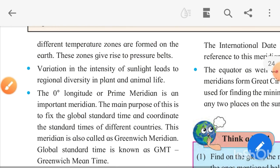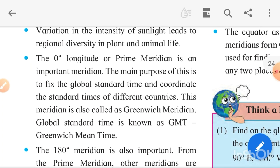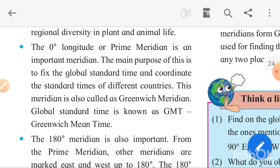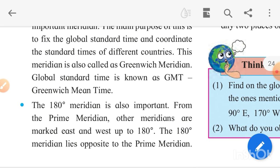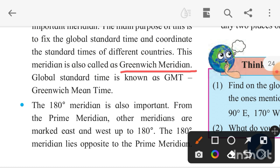The zero degree longitude, or prime meridian, is an important meridian. Its main purpose is to fix the global standard time and coordinate the standard time of different countries — so that when trading or exporting to another country, there is no confusion about time, since it may be day in India and night in America. This global standard time is known as GMT, or Greenwich Mean Time.